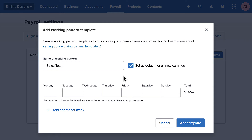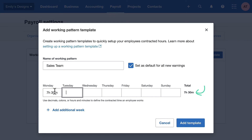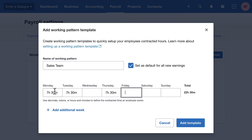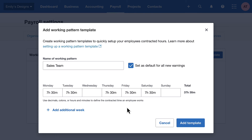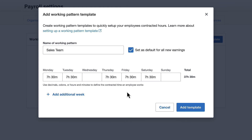But now for the fun stuff — entering our template hours. Xero automatically calculates the weekly total, and this information supports our real-time reporting to HMRC, helping us to stay compliant.